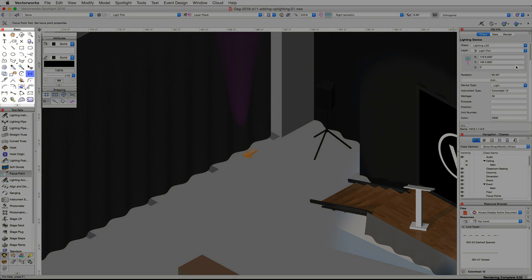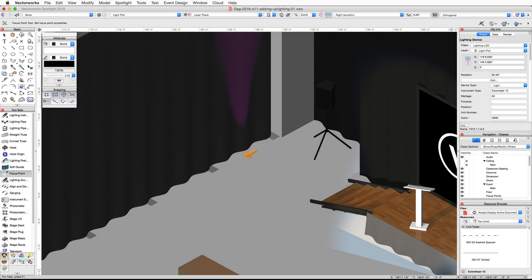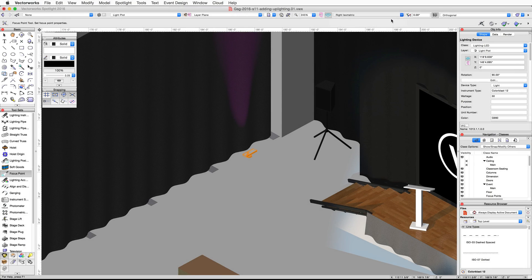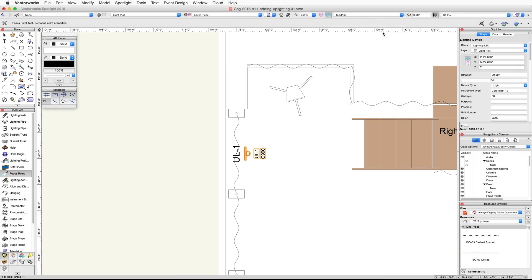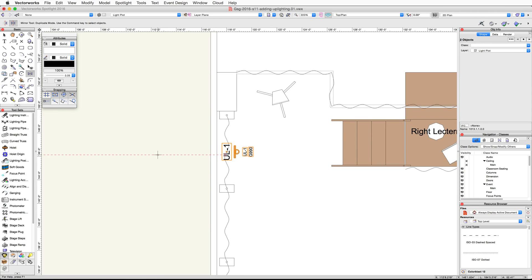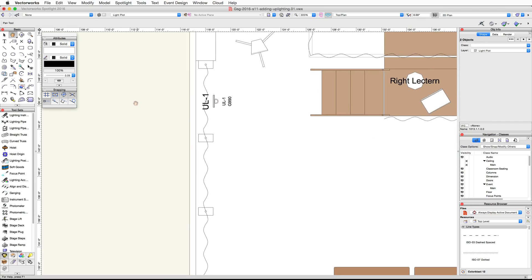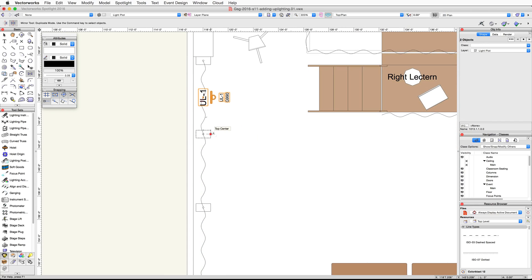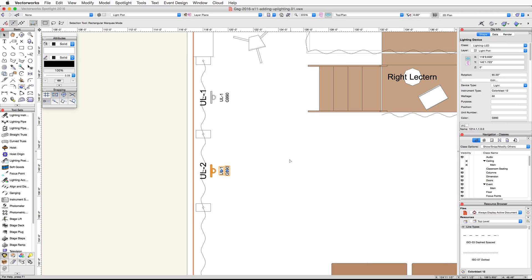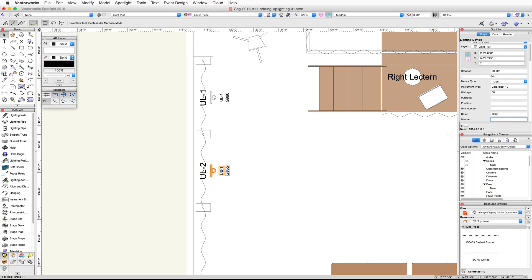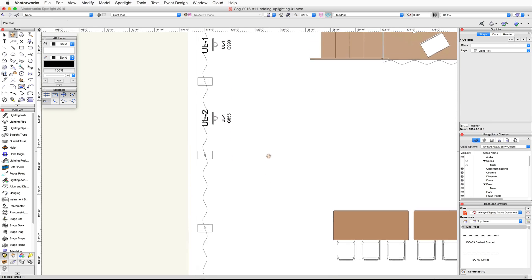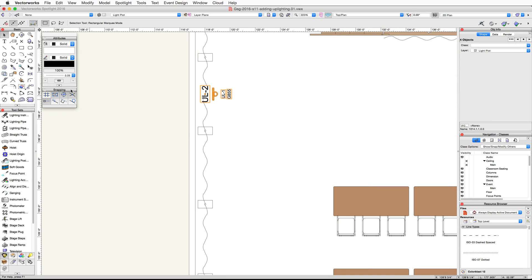Next we're going to use the mirror tool to duplicate this device and then change the color. First switch back to a top plan view and select the lighting device and the focus point. Activate the mirror tool in the basic palette. Use the center of the next base to set the mirror axis and duplicate the device and focus point. Select just the lighting device and change the color to G855 in the object info palette. Now select the two lighting devices and the focus points. Use the mirror tool again to duplicate them to the other side of this pipe and drape assembly.